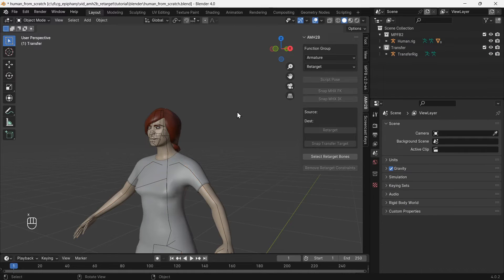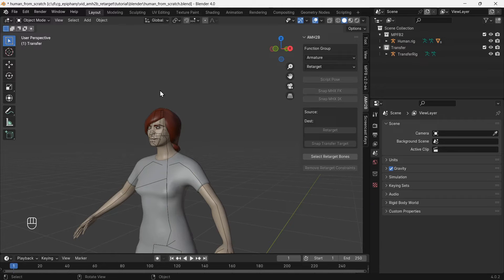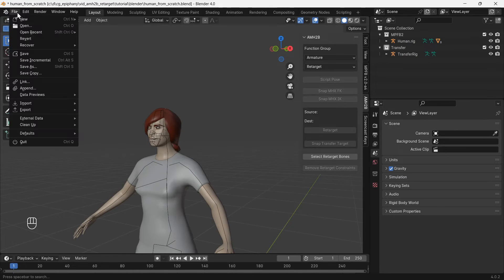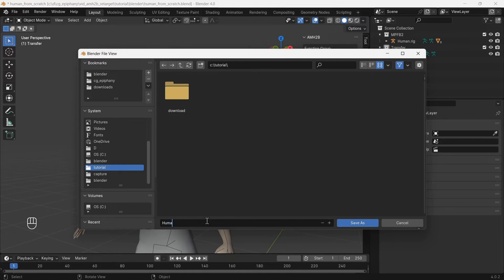We have everything needed in this file for transferring animations from a Mixamo rig, which does not have face bones, to an MPFB2 rig which has face bones. Let's save the file for later, in case we want to transfer multiple Mixamo animations to this character's MPFB2 rig.